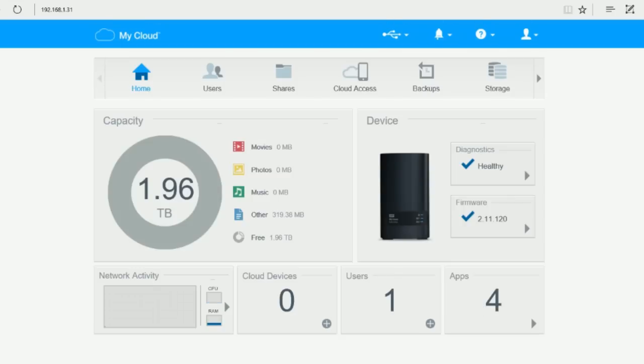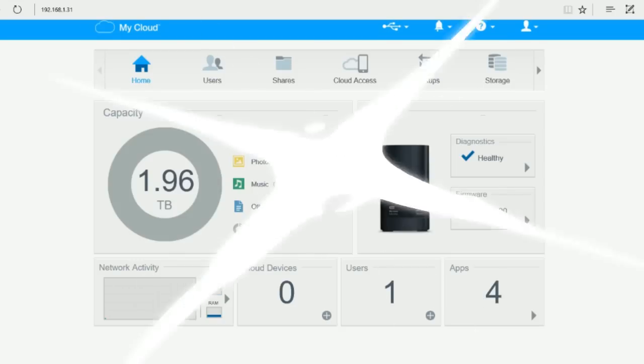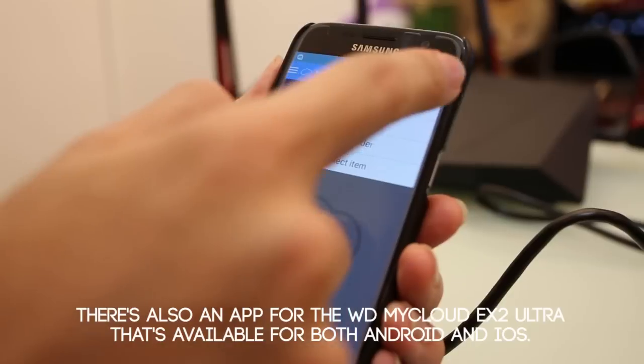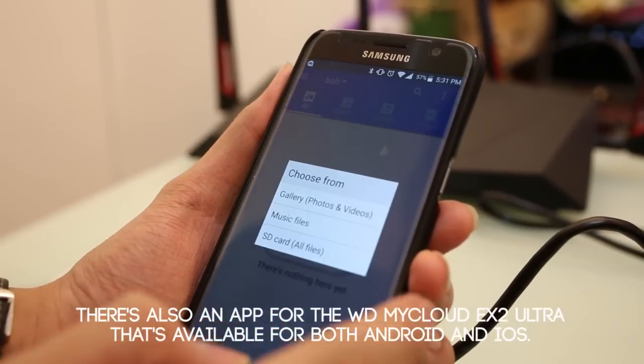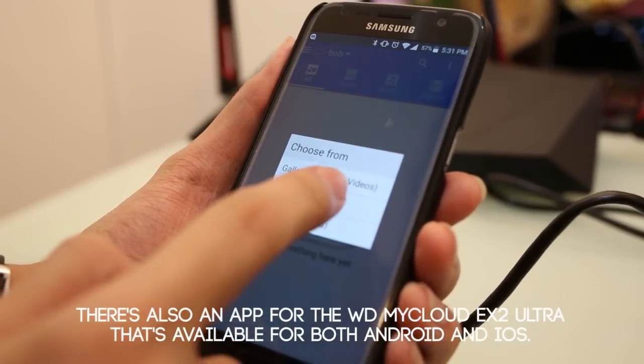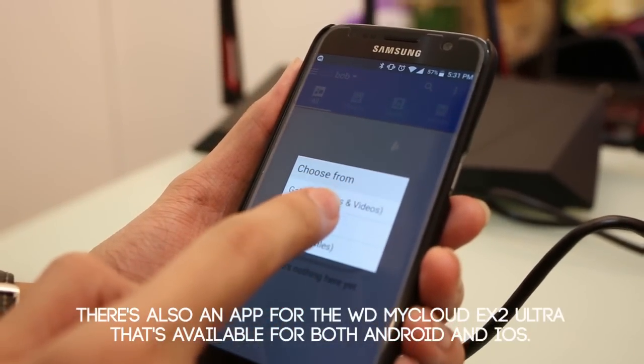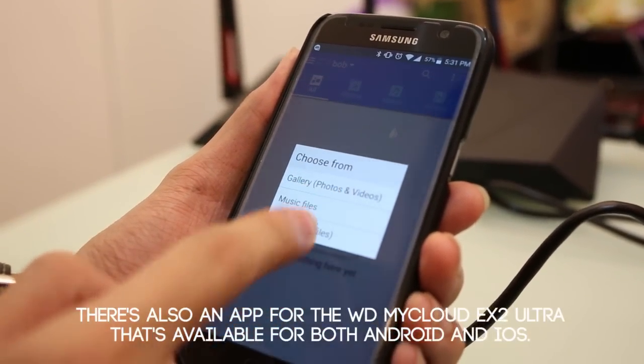From there you can now customize your settings and organize your files. You can also download the My Cloud app to your mobile device and get started with remote access and syncing.